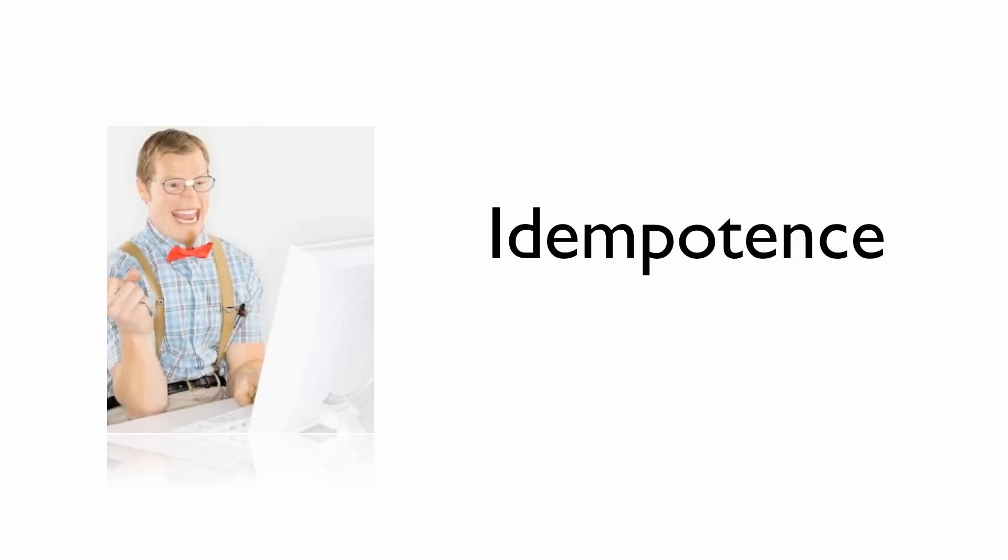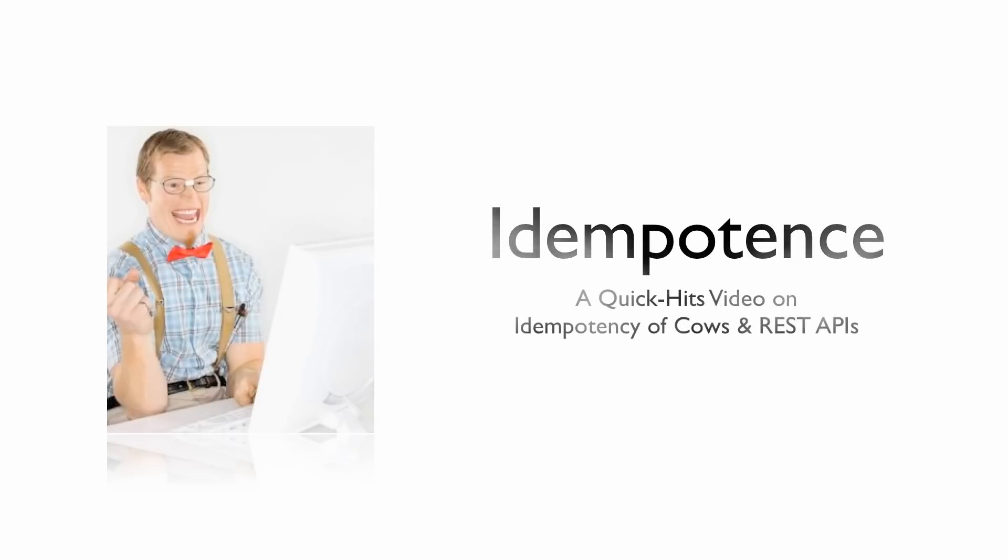Idempotence. There's no real way to make that sound exciting. This is a Quick Hits video on idempotency of cows and REST APIs.